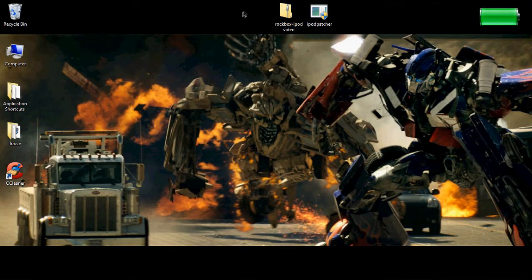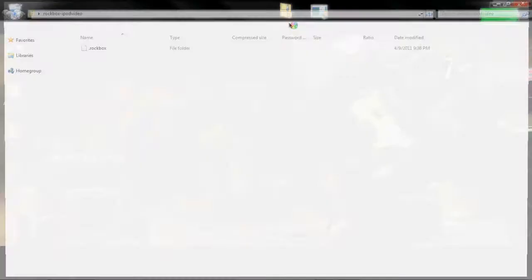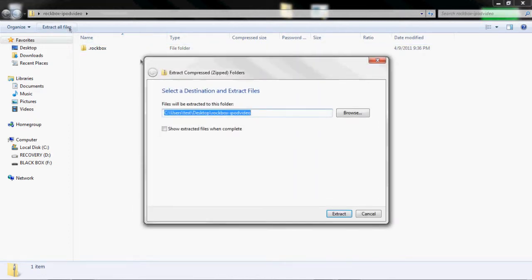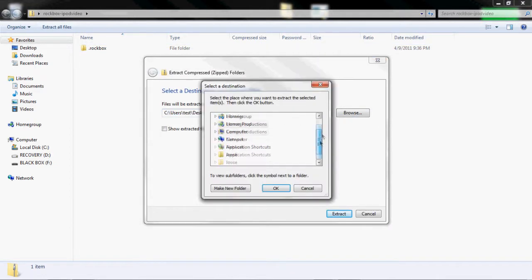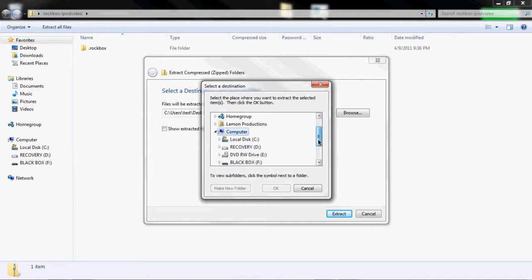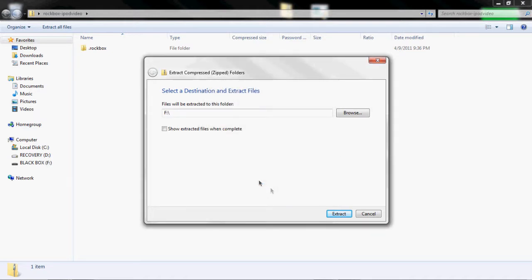So you see I have my two utilities right here. So you're going to want to open this and then extract all files to your iPod. And you'll just want to extract it there. Click ok and extract.